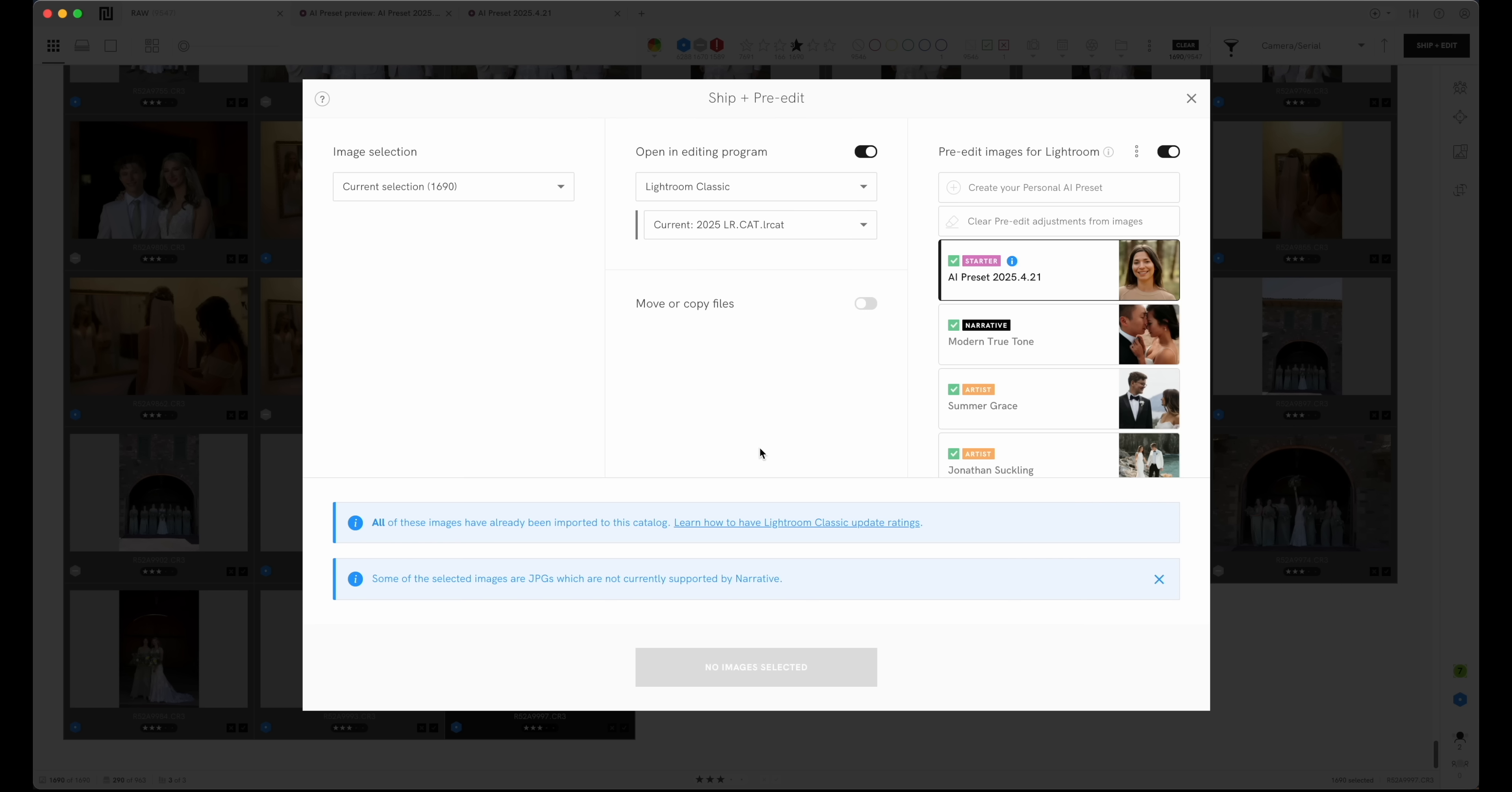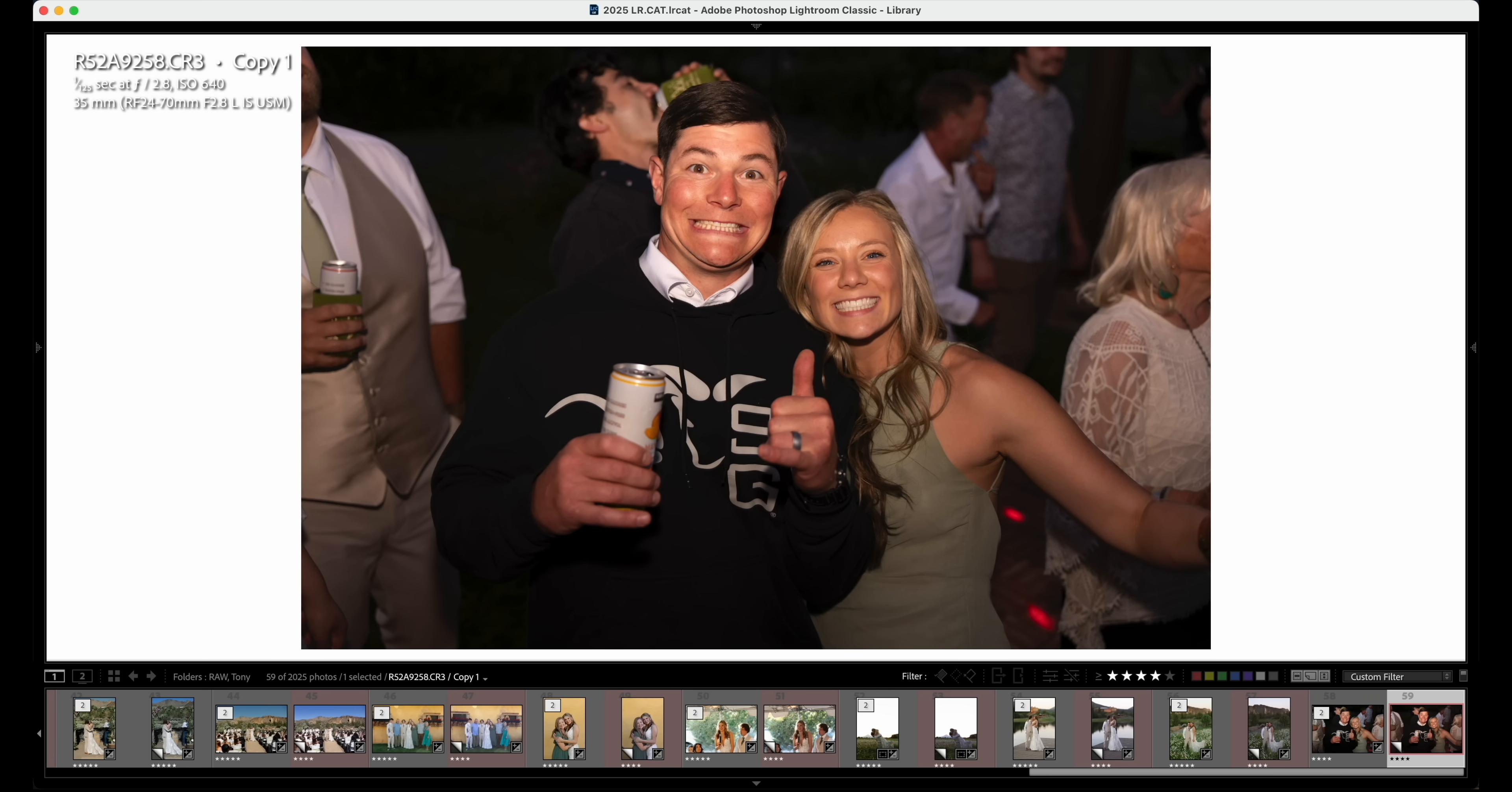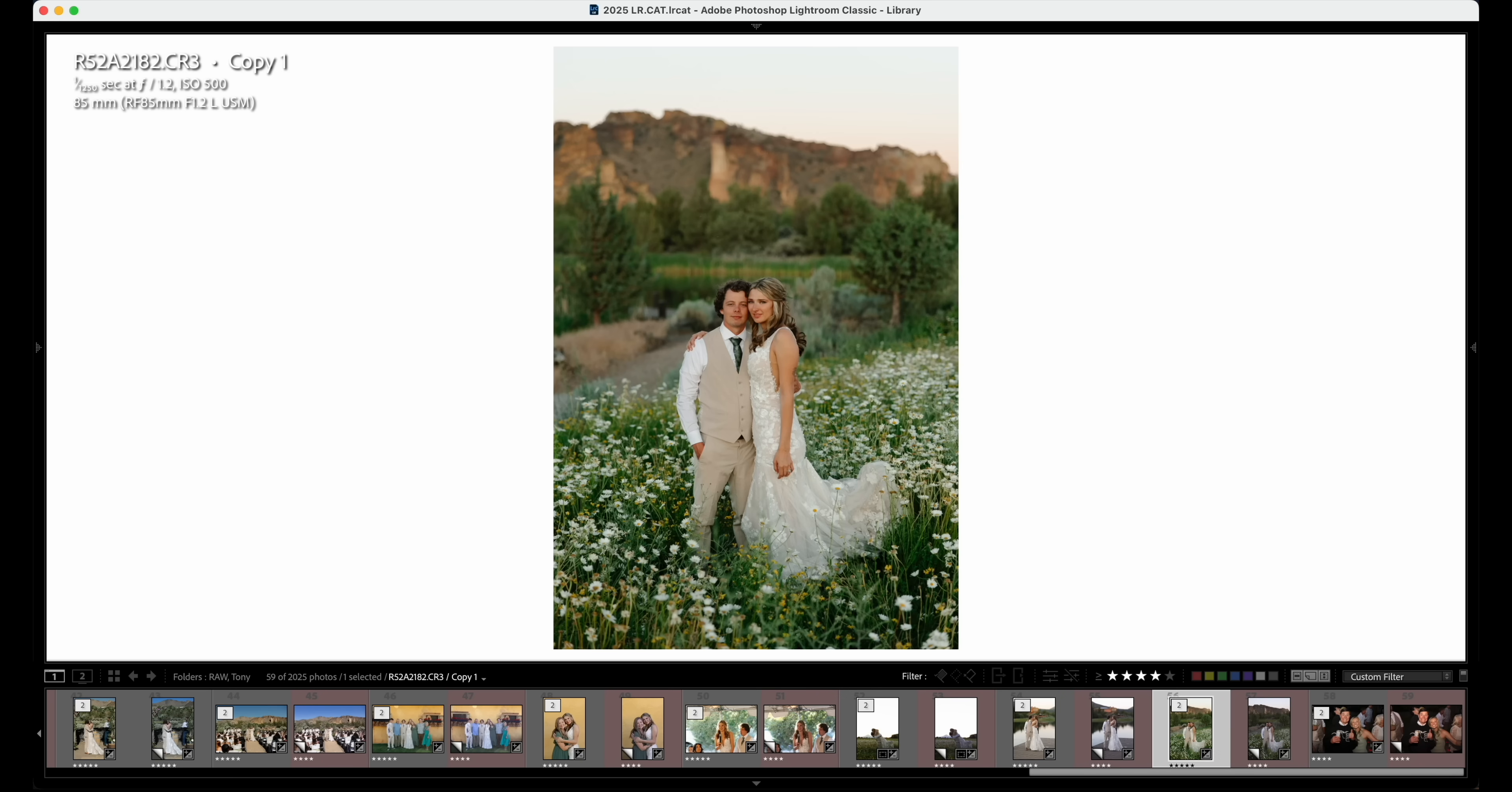Let's go over into Lightroom where we can see the images that I've selected. So I tried to get a range of scenarios and we can see this image here and that is the edited image. So this image didn't need much, but it put my preset on it that we can see before and after and before and after.